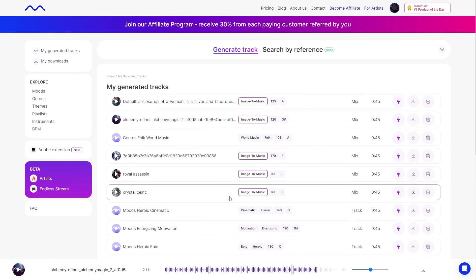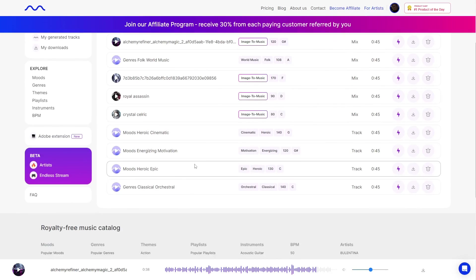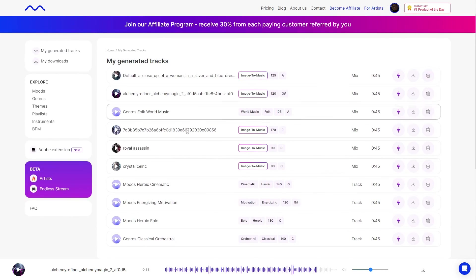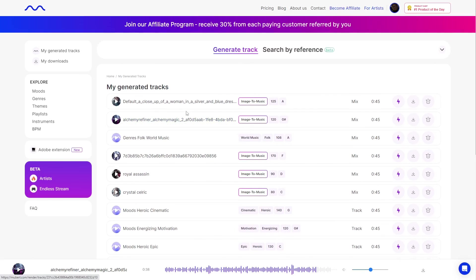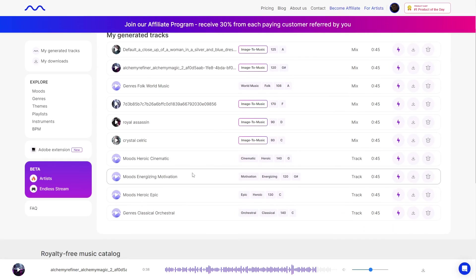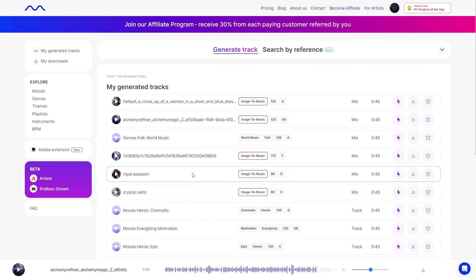That is pretty much it for Mubert — I highly recommend it, it was a lot of fun creating these songs. As a free member you can create 25 songs per month, so go ahead and create your free account and start generating. Thank you so much for watching; if you have any questions just leave them in the comments below, and if you're trying it out and want some tips just let me know. I'll catch you guys in the next video.